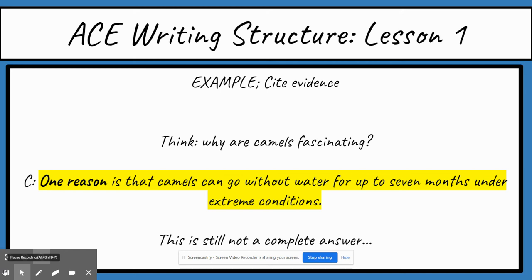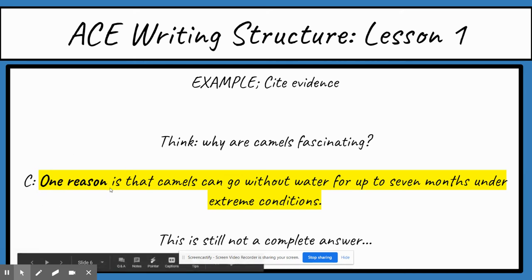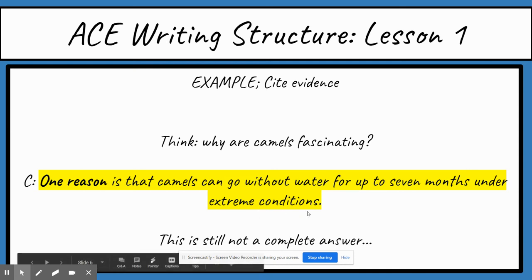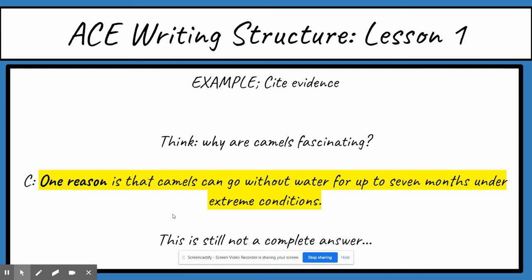So I write: 'One reason is that camels can go without water for up to seven months under extreme conditions.' Notice I started with the sentence starter 'one reason.' You can write 'one reason is because,' 'one reason is that,' or 'one reason I think this is because' — always start with 'one reason' for now; we'll be learning more sentence starters later. Also notice this evidence is not something I made up; it comes from a book, the internet, or a professional or expert.